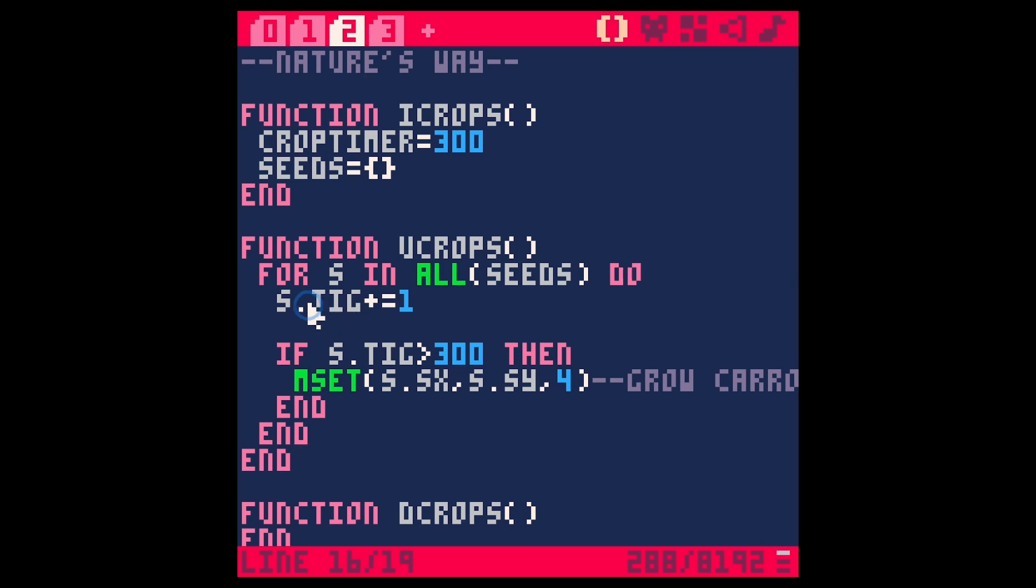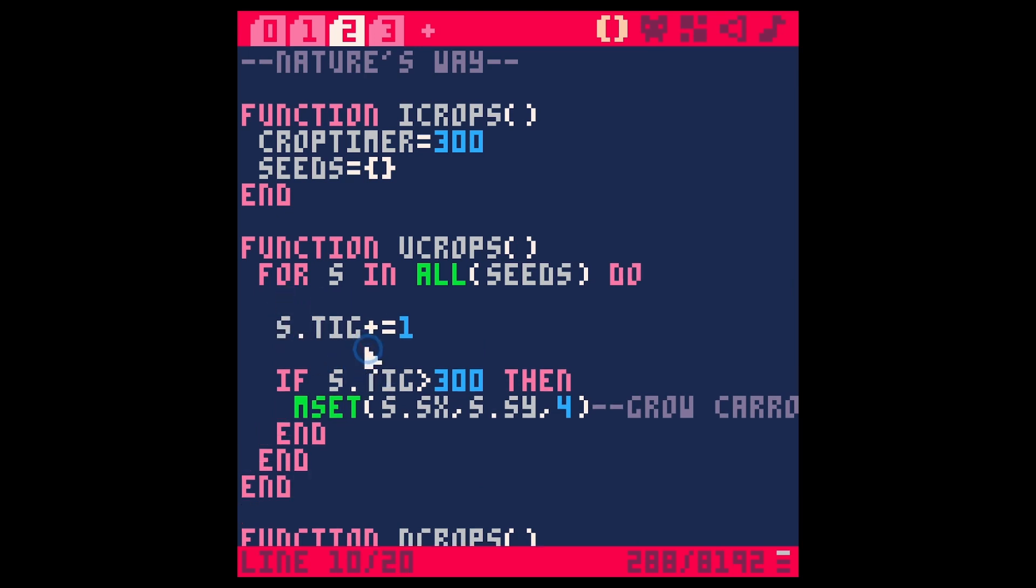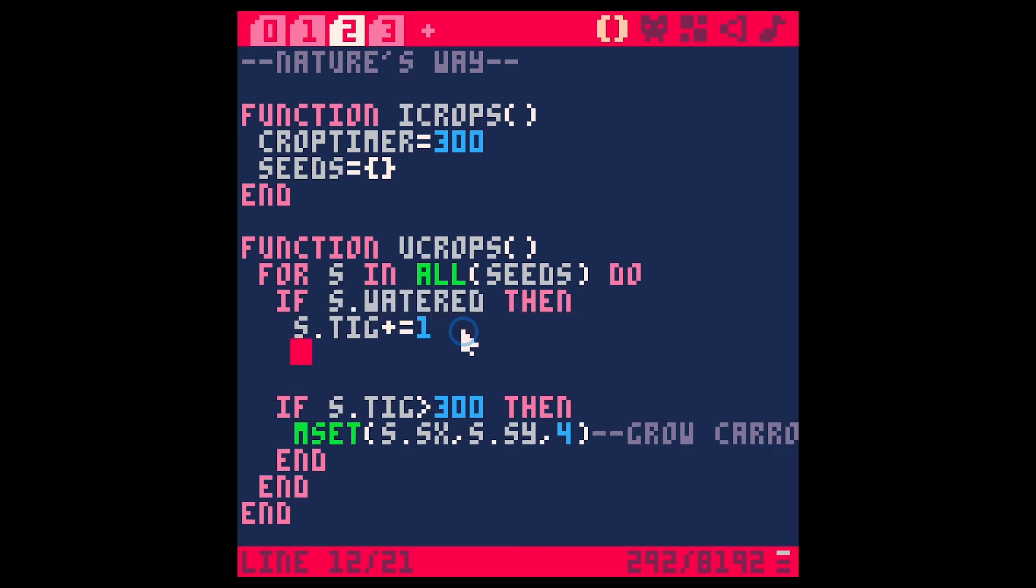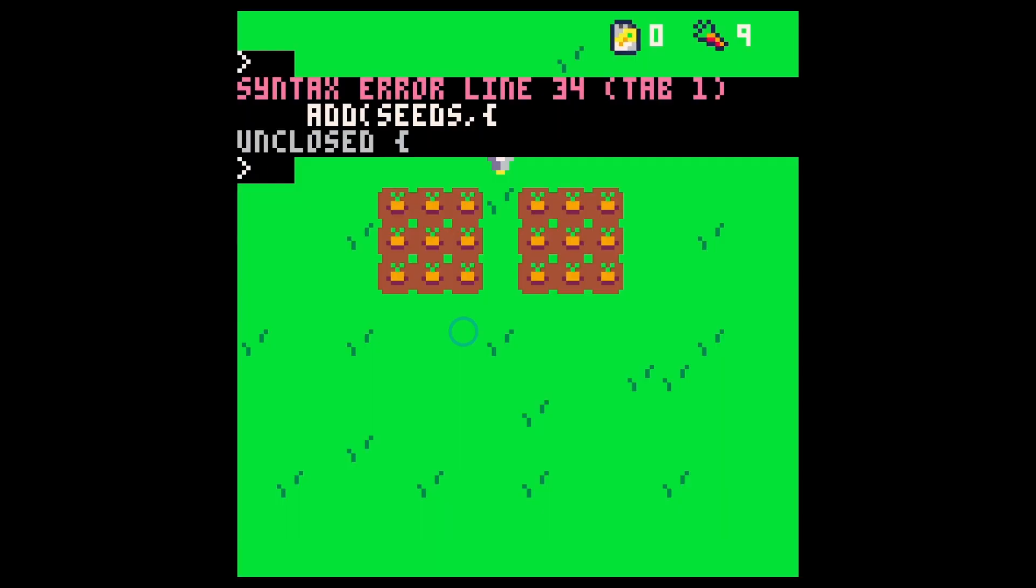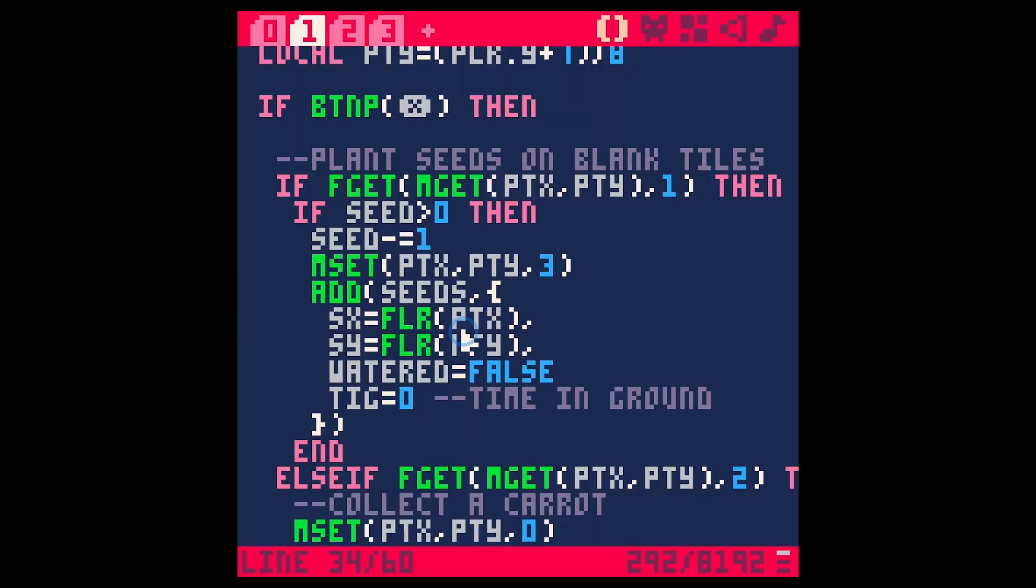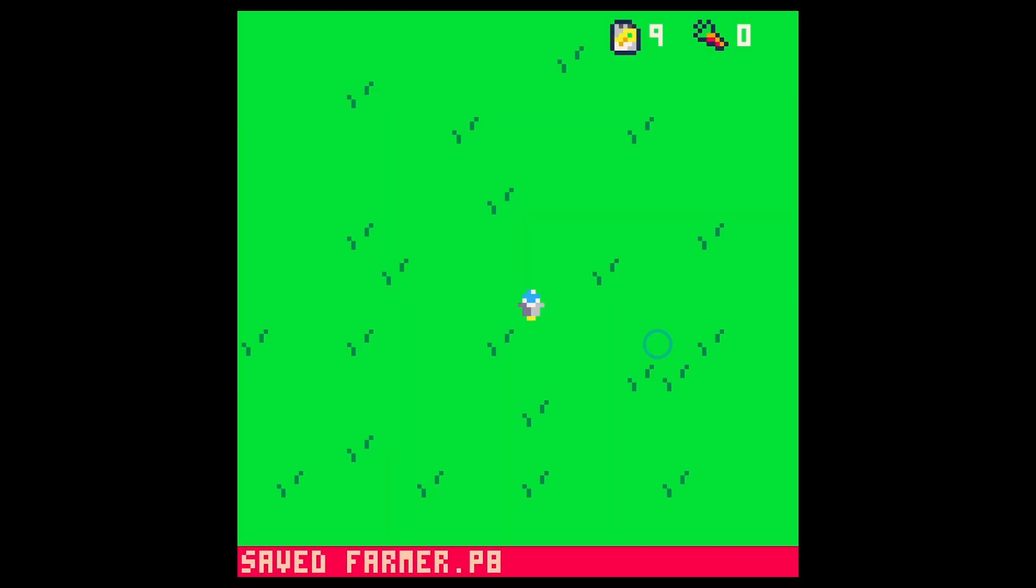Then as seeds grow let's only have this time in ground set go up if the seed is watered. So if s.watered then we do this. Okay so now, oh I didn't put a comma. There we go save run.